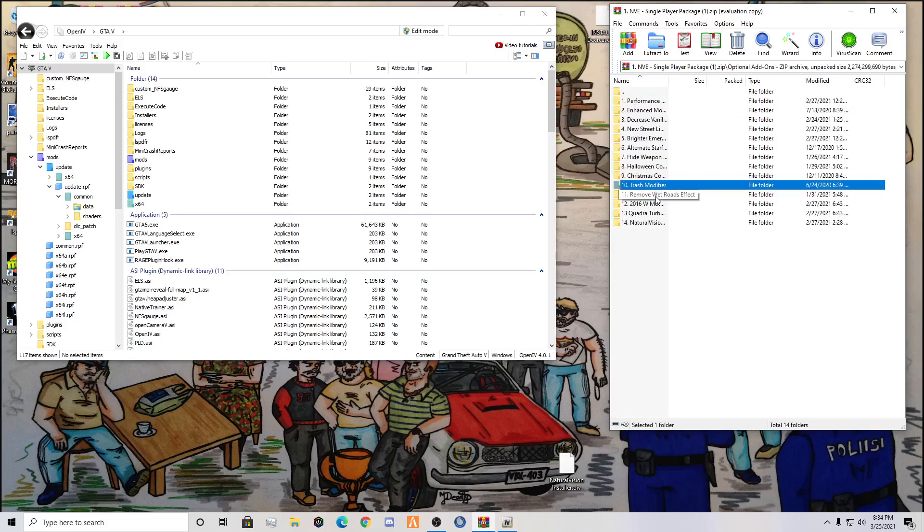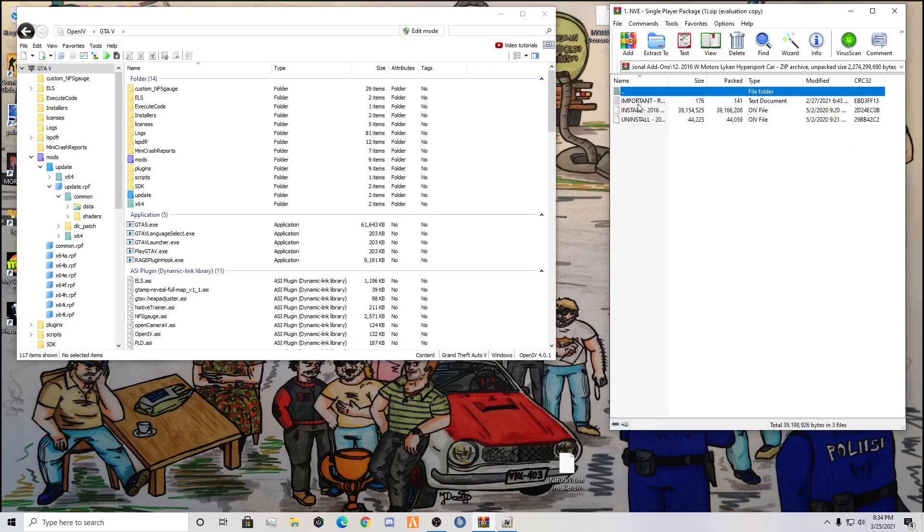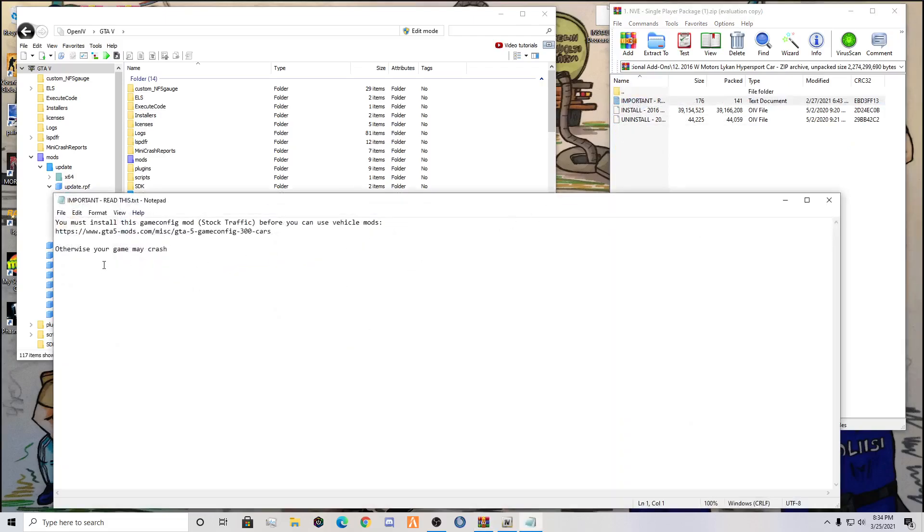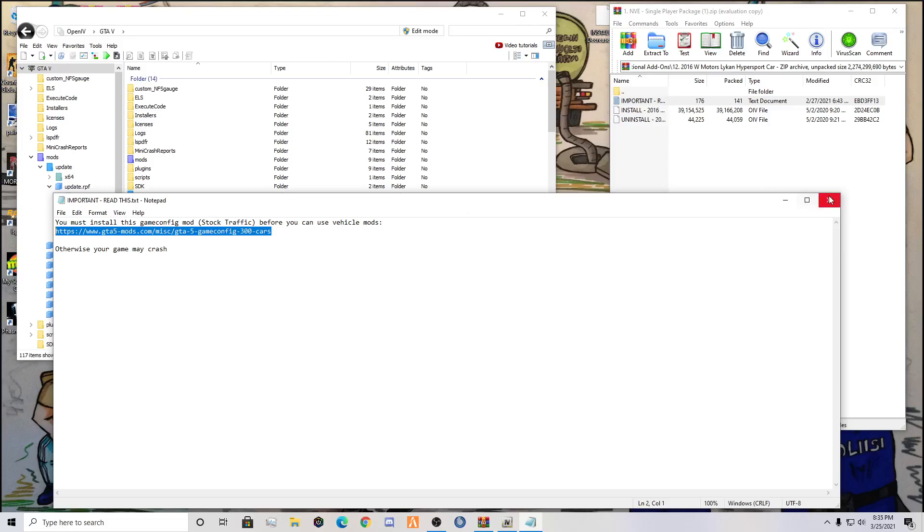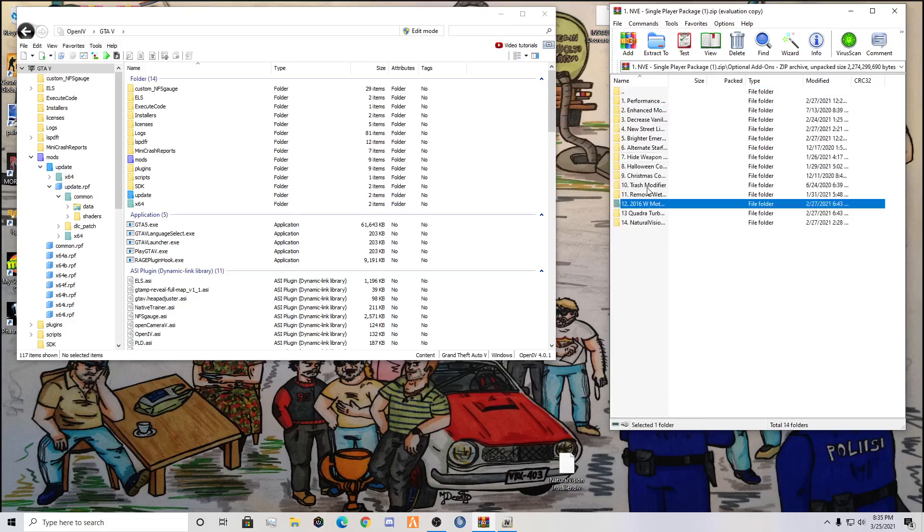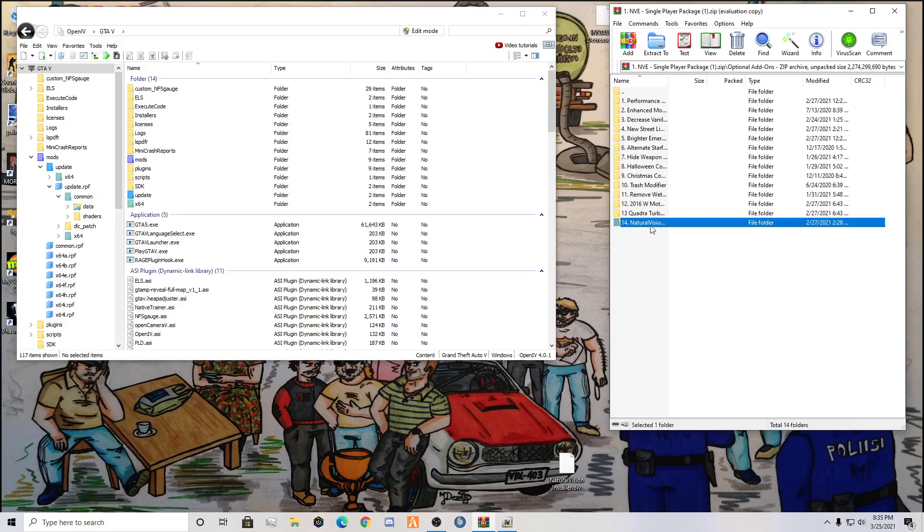Remove wet road effects: so if it's raining out, you're not going to have those puddles of water that you see everywhere. 2016 W Motors Lake and Hyper Sport Car: these are weird. NVE comes with two sports cars that you can use in-game, but you can't just install them with the OIV. The important readme says you must install this game config mod stock traffic before you can use the vehicle mods. I guess you can highlight that link right there and that will bring you to the website. I've looked at both of them and they don't really look that pleasing to me. And then you have Natural Visions Uninstaller, so if you would like to uninstall Natural Visions Evolved, that is where you're going to want to go.